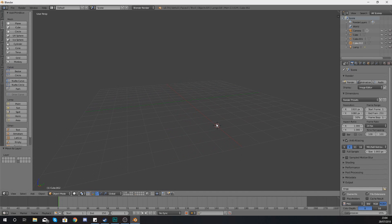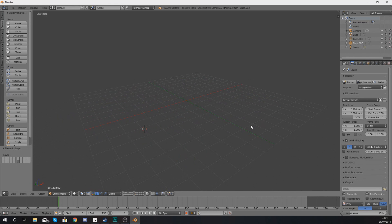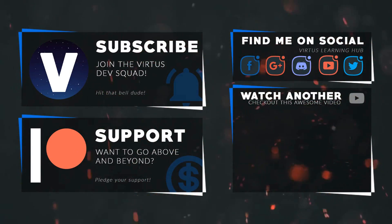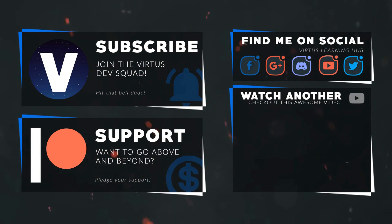Hopefully you guys are a little bit more familiar with layers within Blender now. You should be comfortable moving objects by hand or using keyboard shortcuts, and switching between the first and second rows of layers. Anyway guys, that is pretty much everything for today's video. Thanks for watching, stay awesome, keep creating — your boy Vertus signing out. This video was made possible by my supporters on Patreon. Check out the link in the description and follow us on social media to stay up to date.